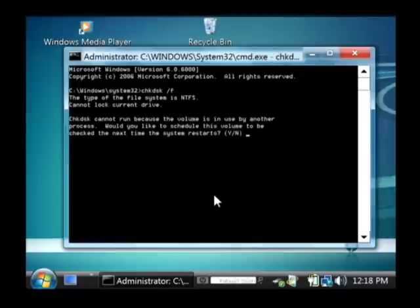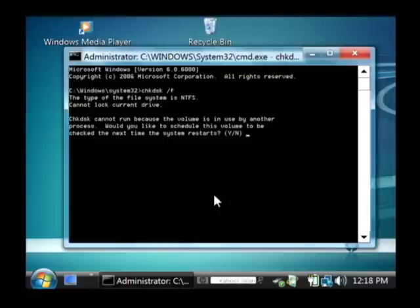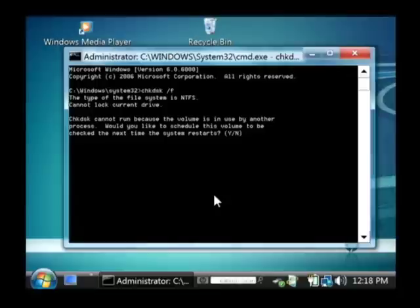It's going to tell you it can't run right now because we're using our hard drive. What it wants you to do is reboot your computer, and while your computer is booting back up, it's going to run that troubleshooting test.